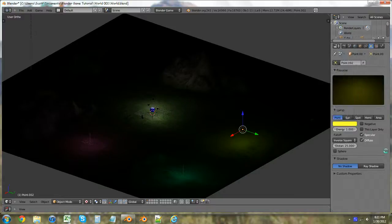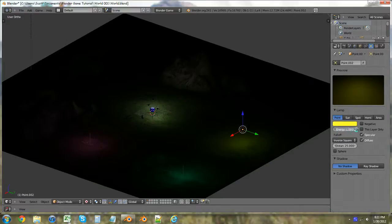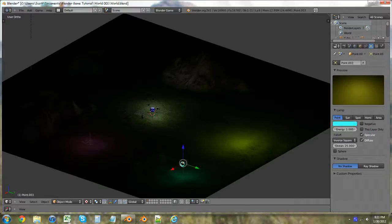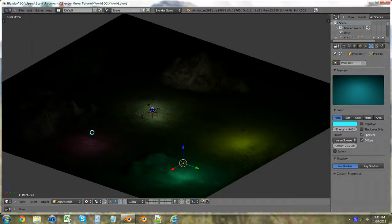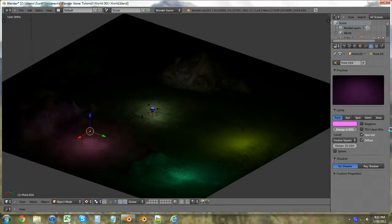And then what you've got to do if you want it to be more prominent, you can change the energy levels and bring that up. It's going to change how prominent or how much energy the light has, how bright the light is.